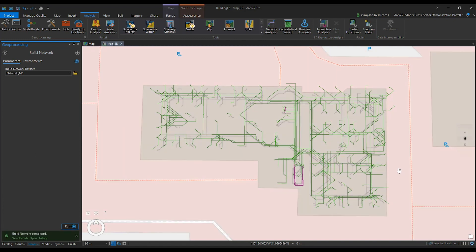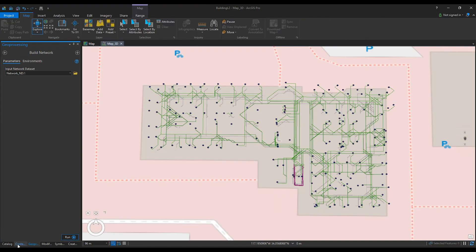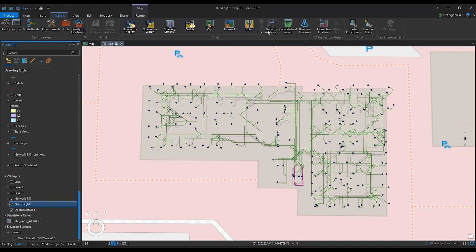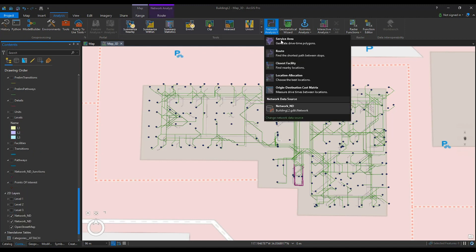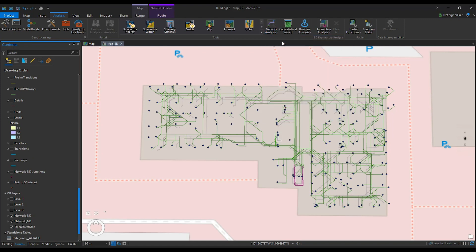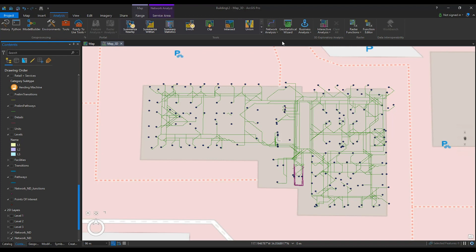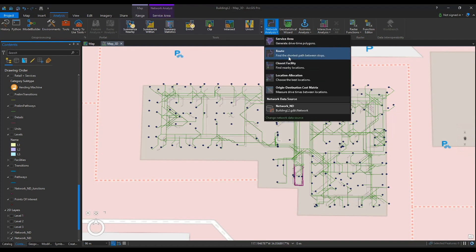Now that you have built the network, we're going to test it. Head back to the Contents pane and select Network ND. Under the Analysis ribbon, click on Network Analysis and generate a Service Area. We're also going to generate a Route.